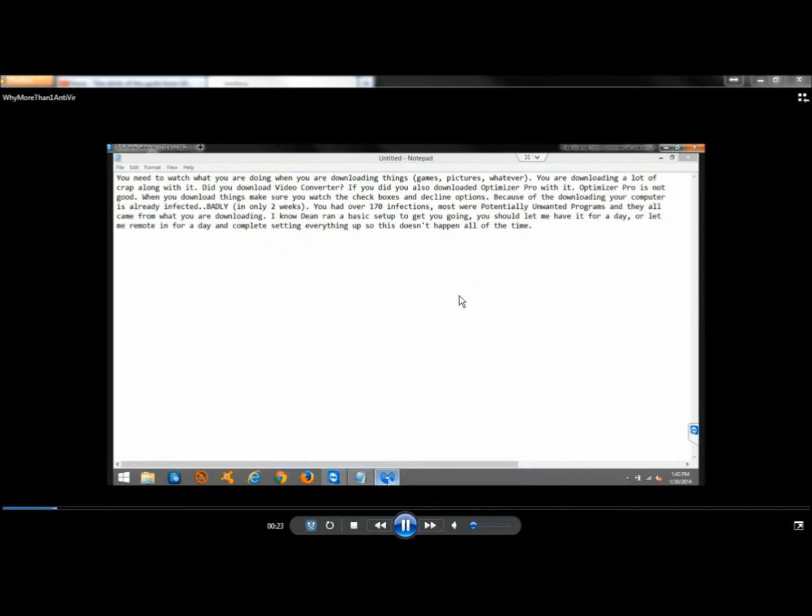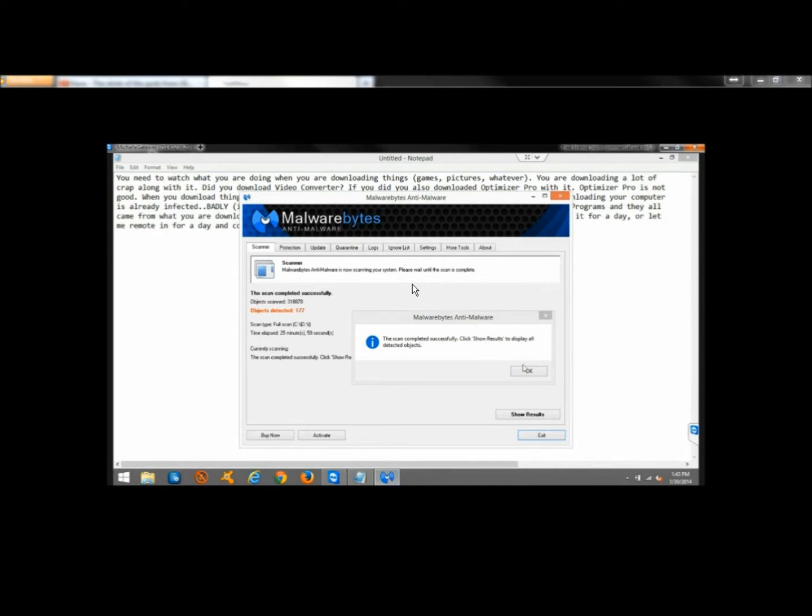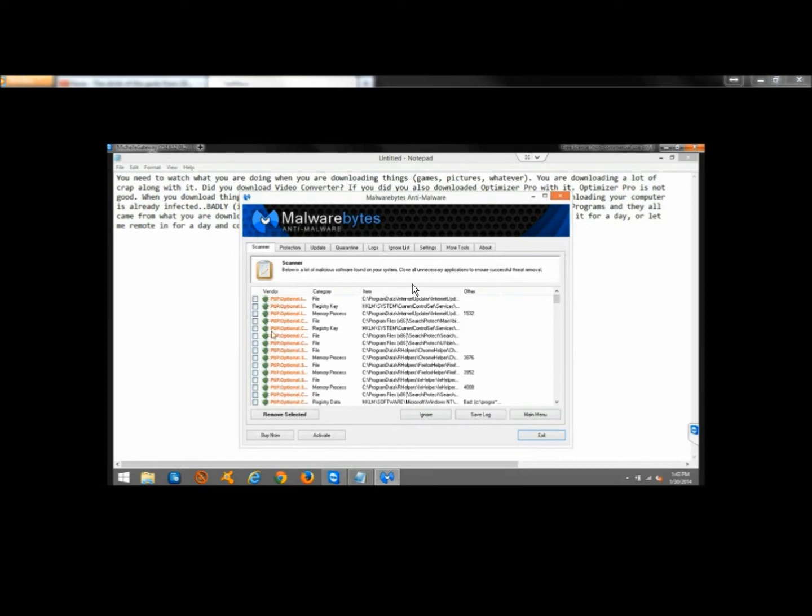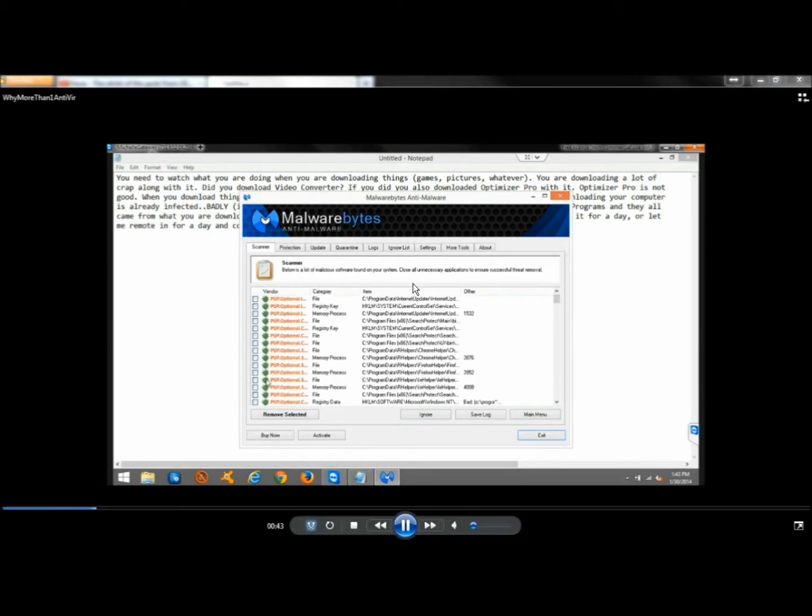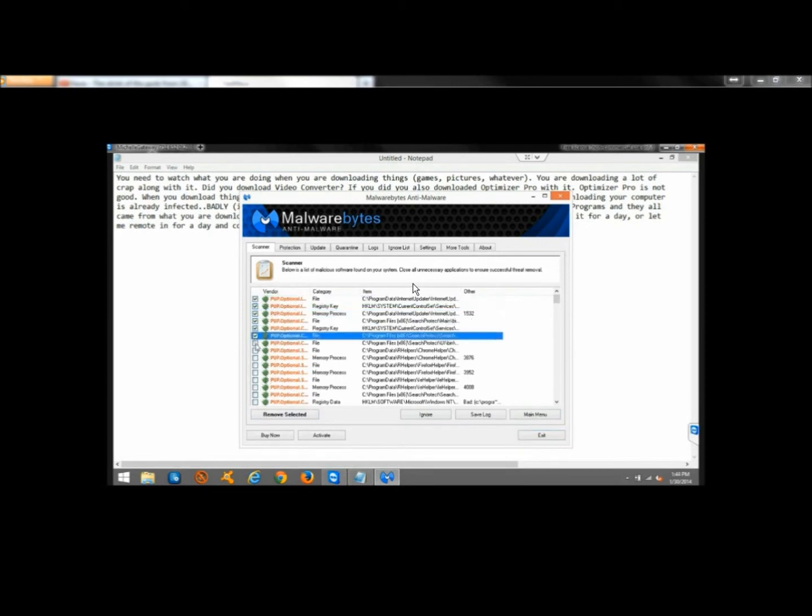Then I ran Malwarebytes, and Malwarebytes found 177 infections. When I go to view the results, you'll see that most of them are potentially unwanted programs, but there's also some Trojans mixed in.